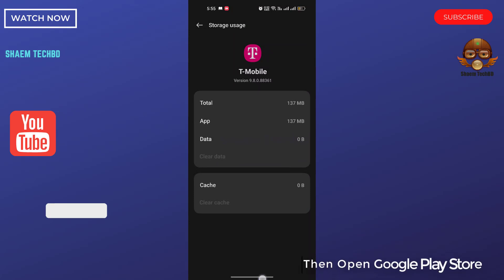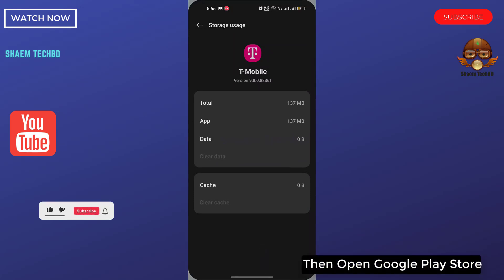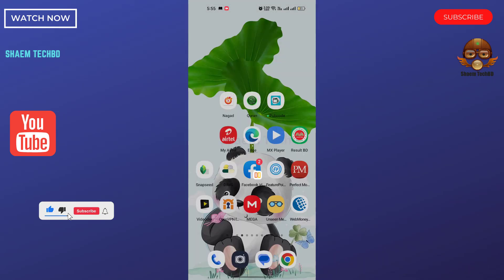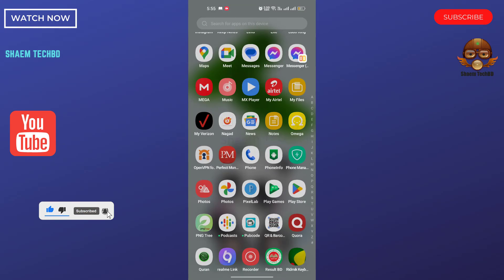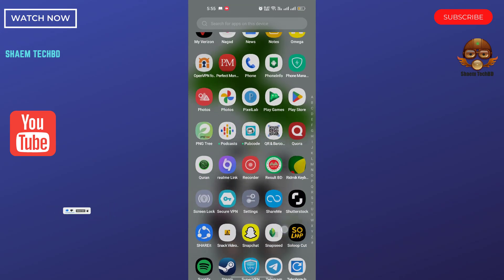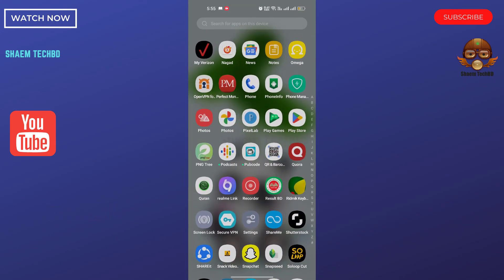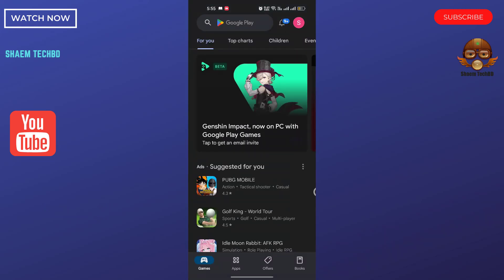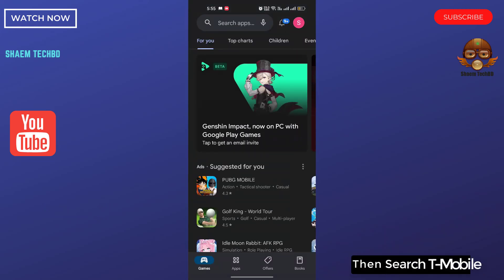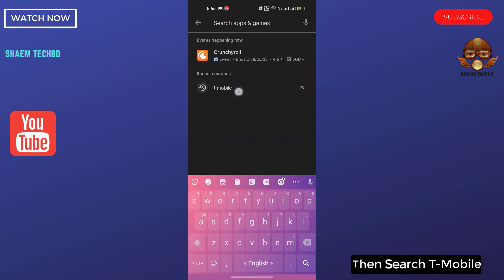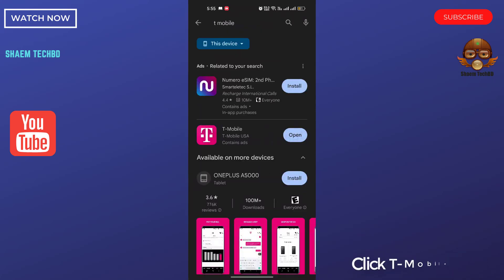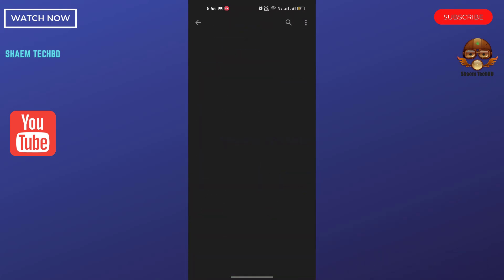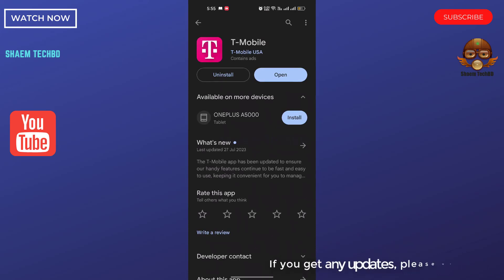Then open Google Play Store. Then search T-Mobile app. Click T-Mobile app. If you get any updates, please update.